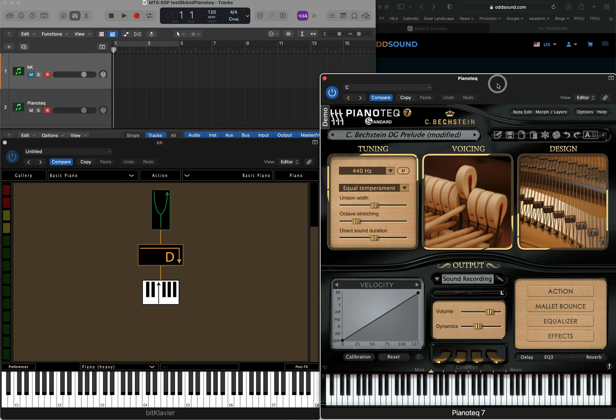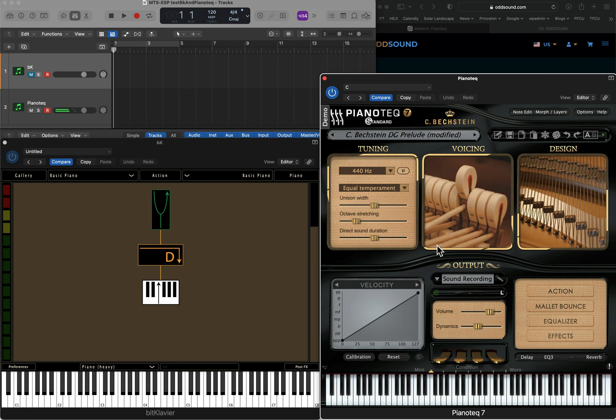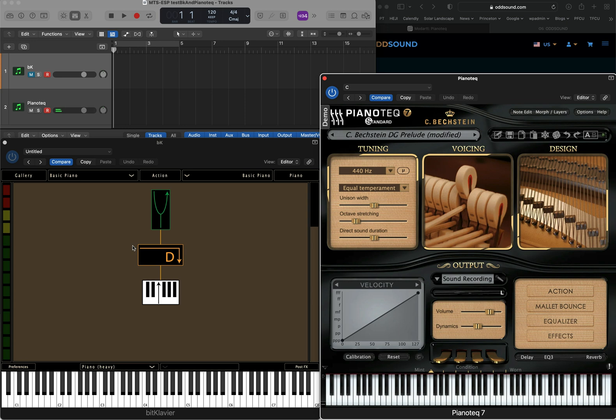Both of them are set to record so that we can hear them, but I have BitClavir muted because we actually just want to be hearing Pianotech. But we're playing through BitClavir so that its tuning information gets updated as needed. So Logic session, two tracks, both record enabled, BitClavir muted.